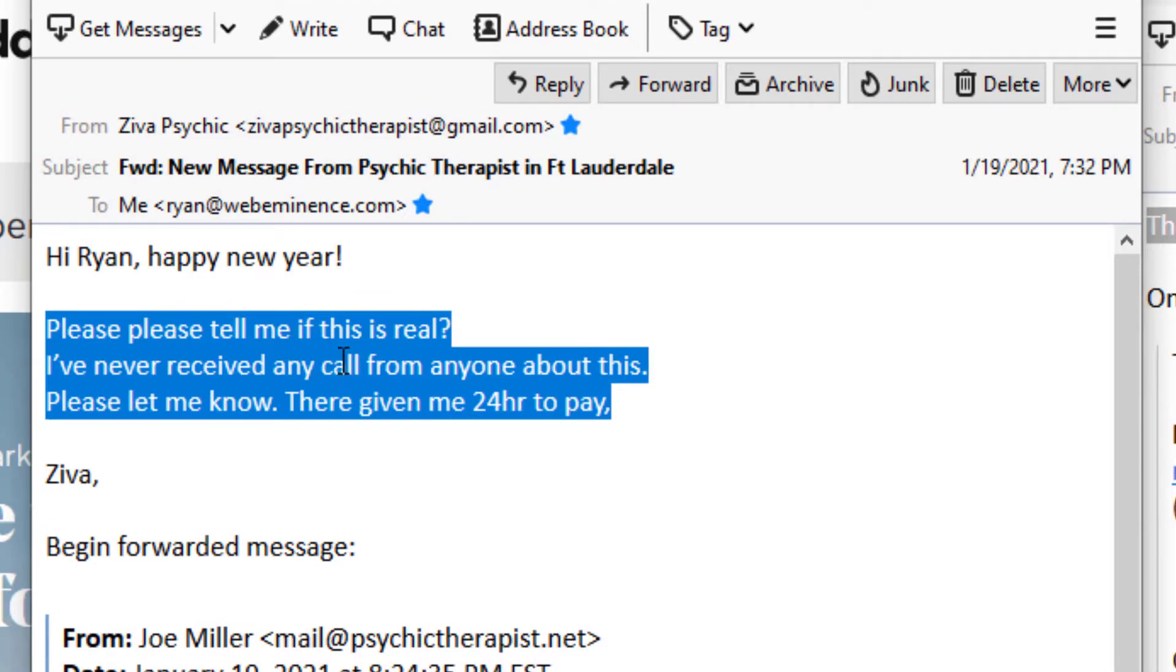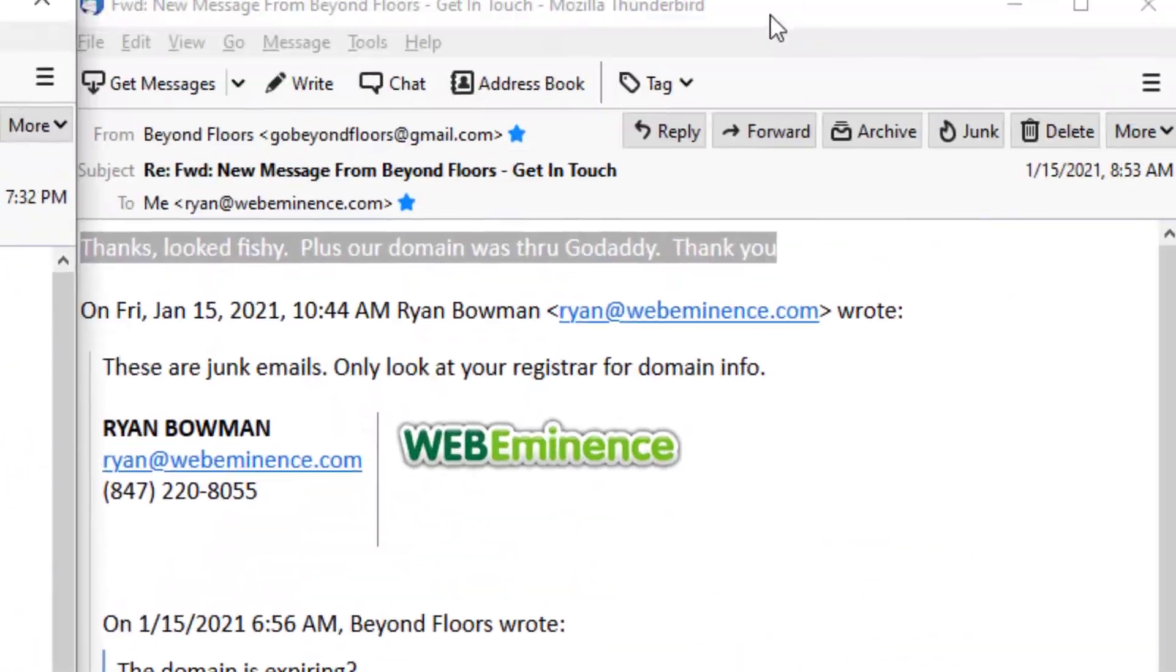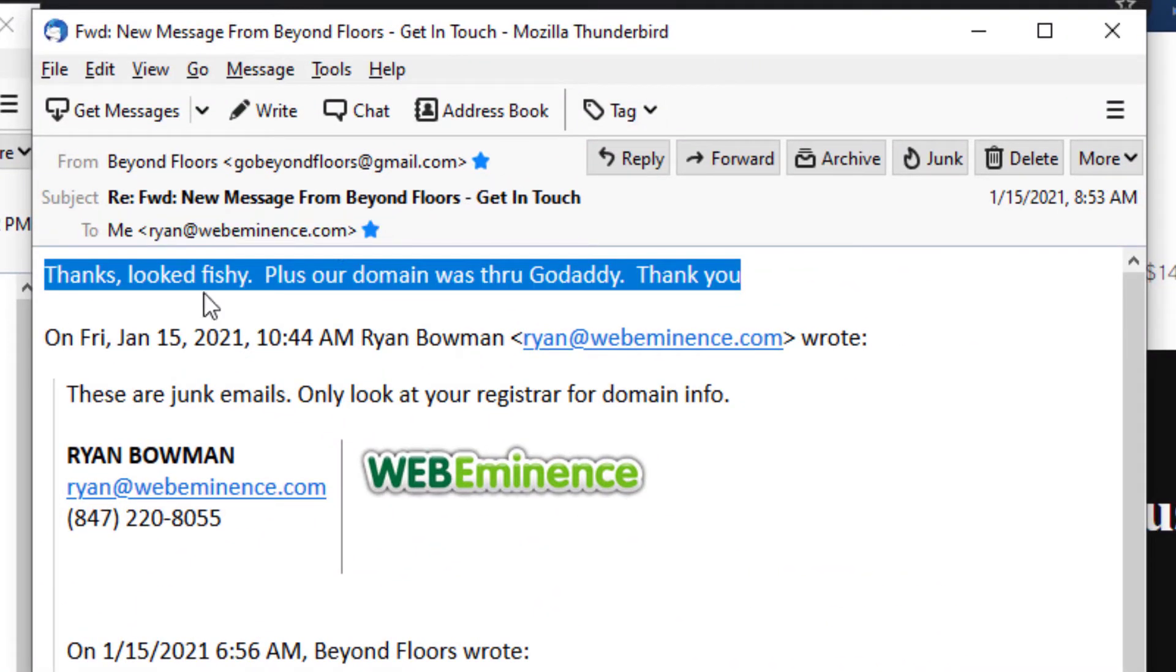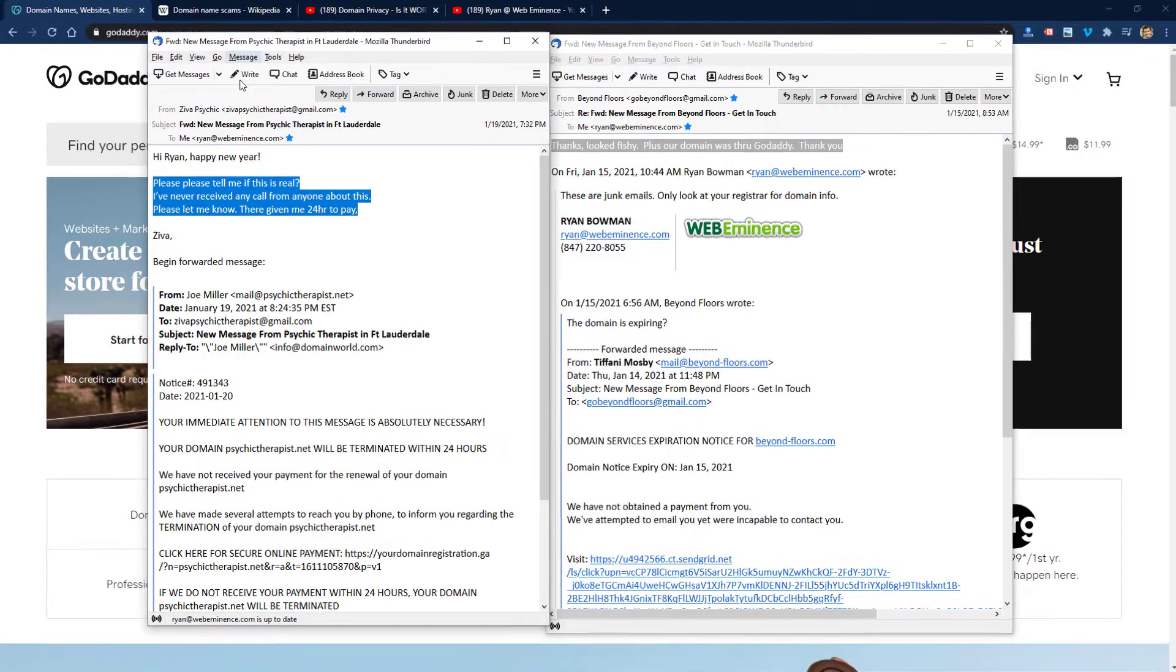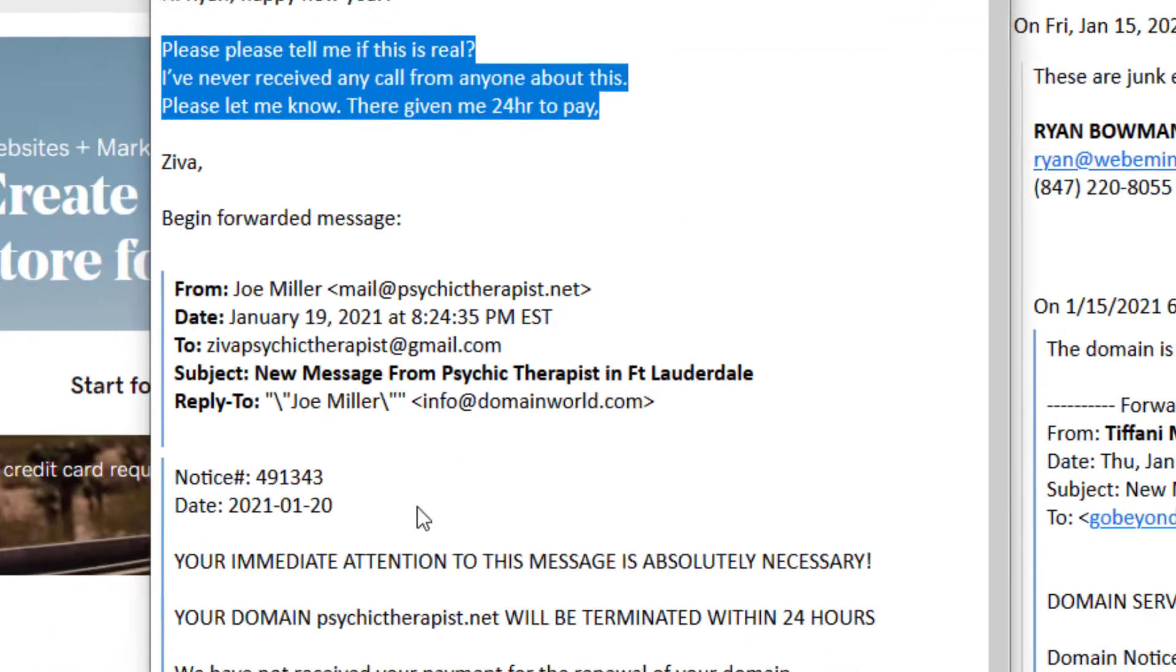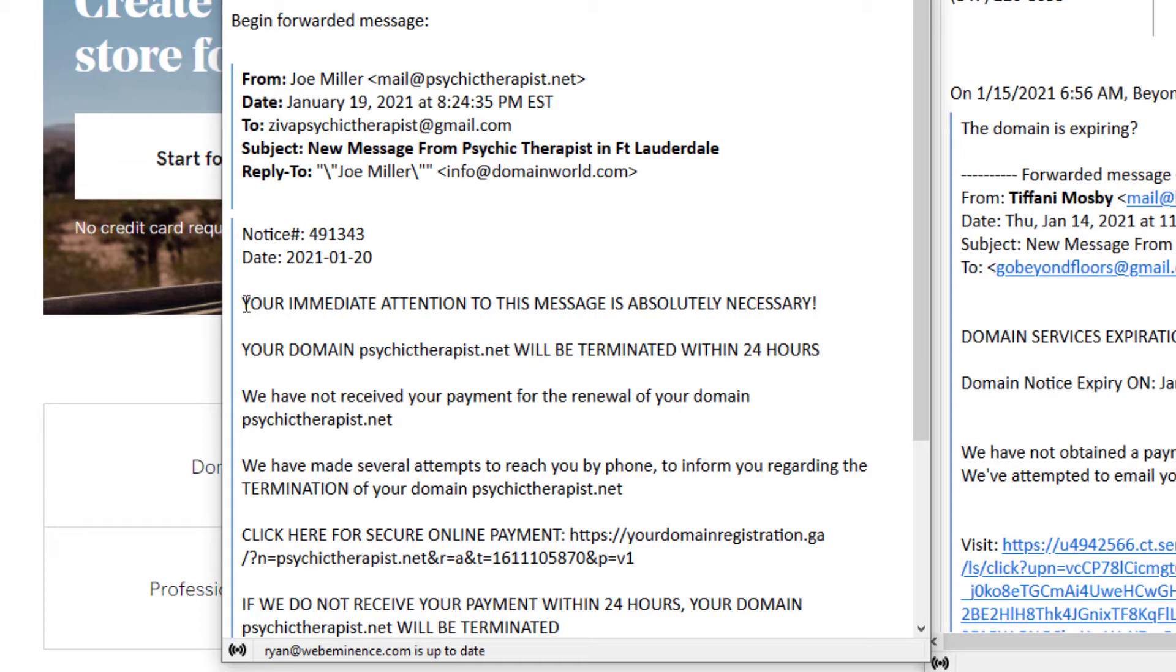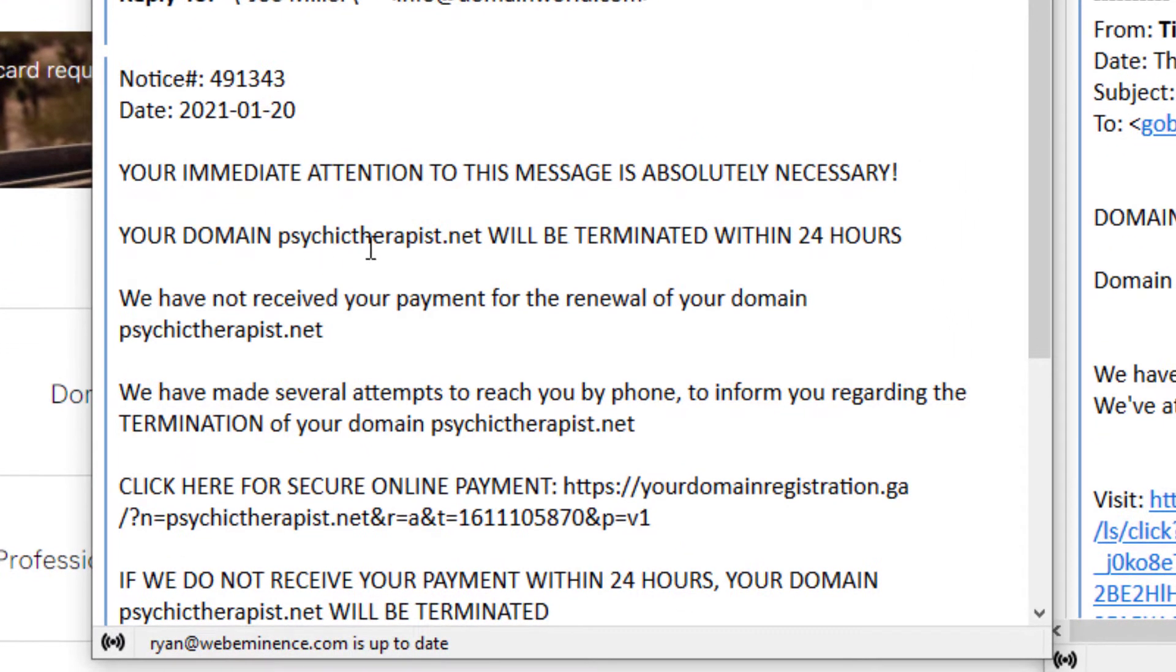a handful of emails from clients in the last couple weeks. Here are two of them. The first one is from someone who said, 'Please tell me if this is real. I've never received any call from anyone about this.' And you'll see the message she forwarded was saying your immediate attention is necessary, your domain will be terminated within 24 hours, we've not received your payment for the renewal of your domain.